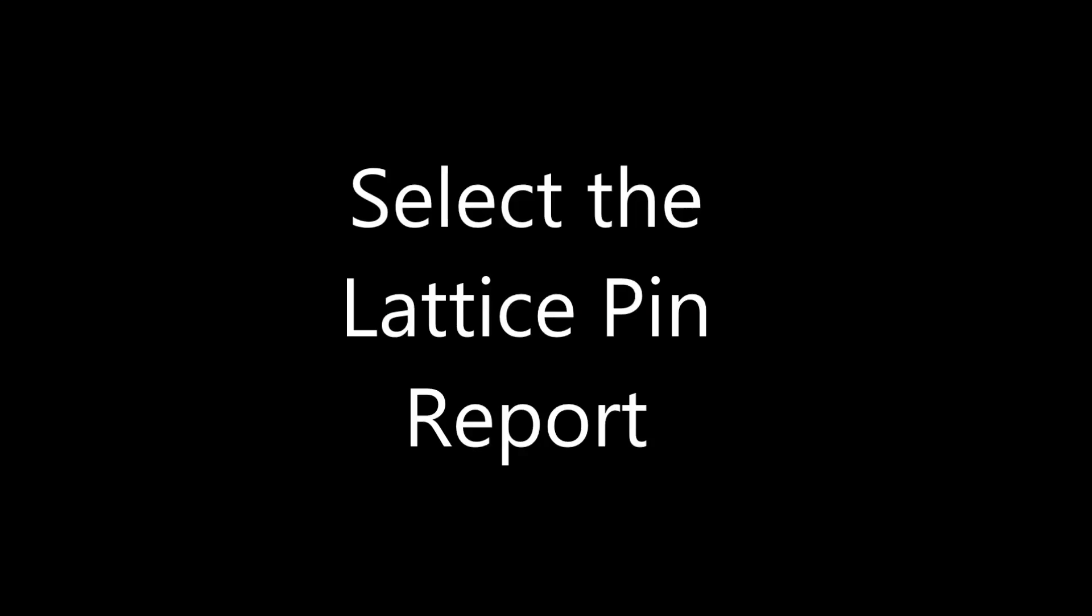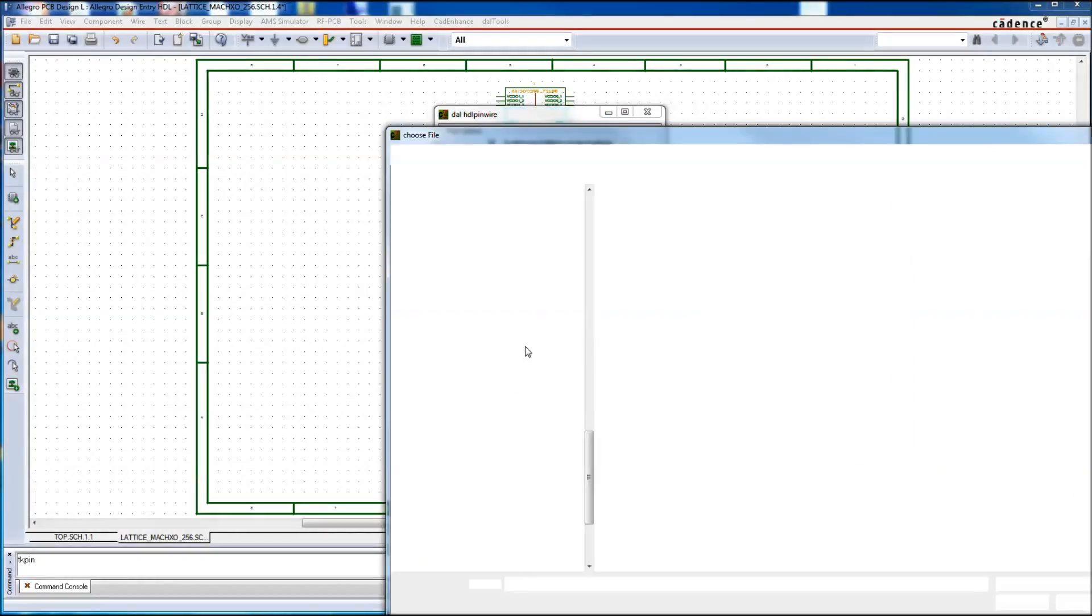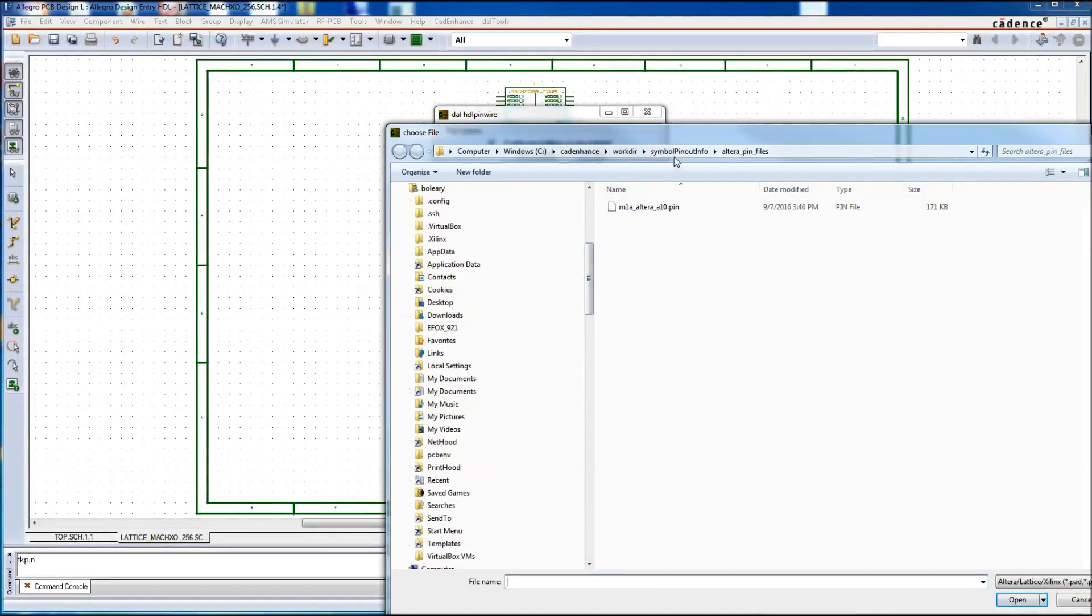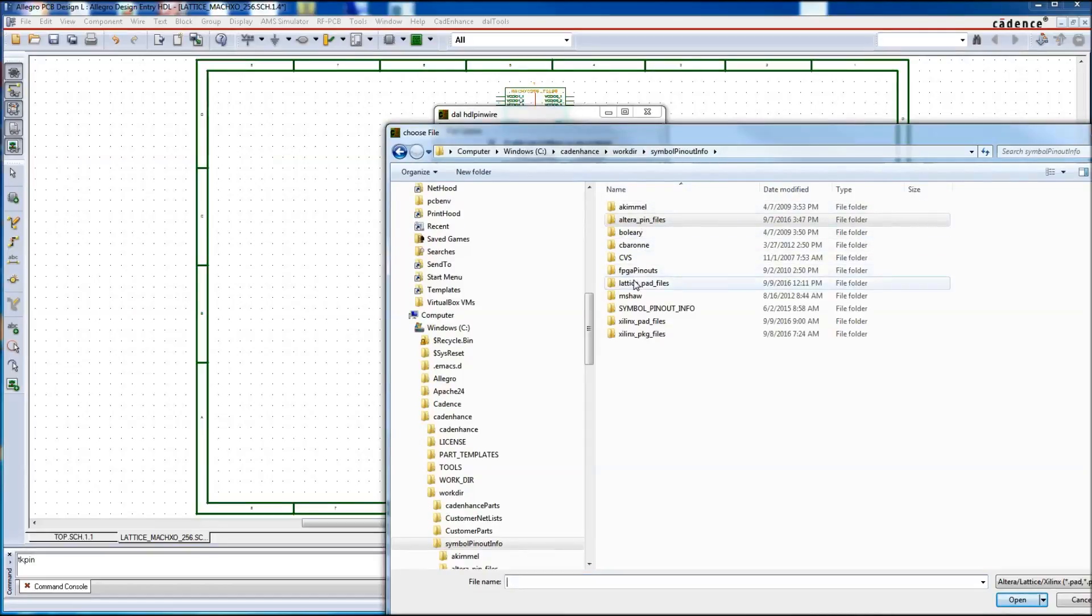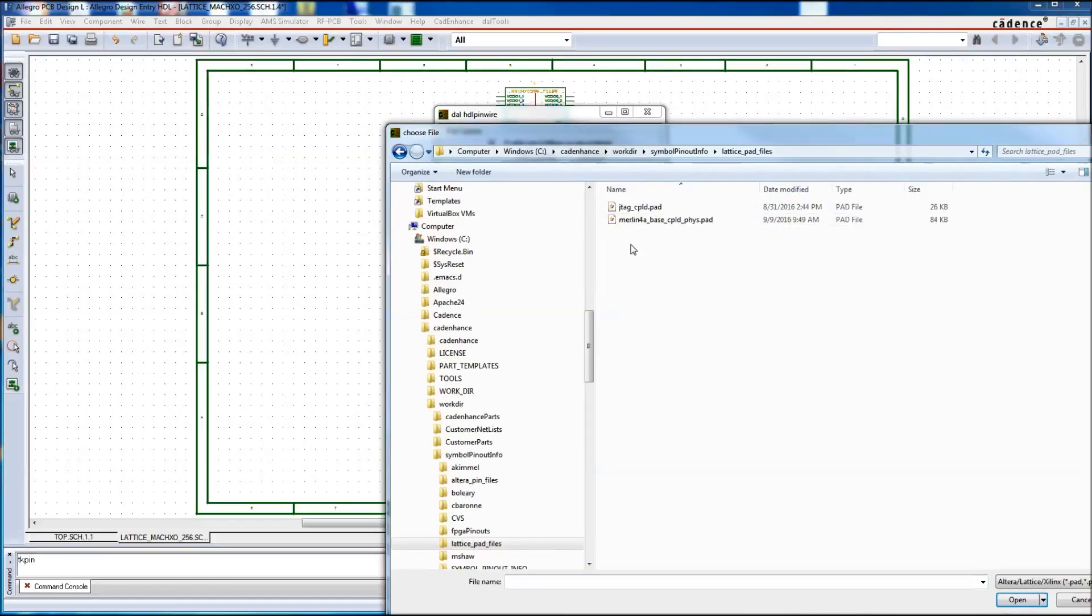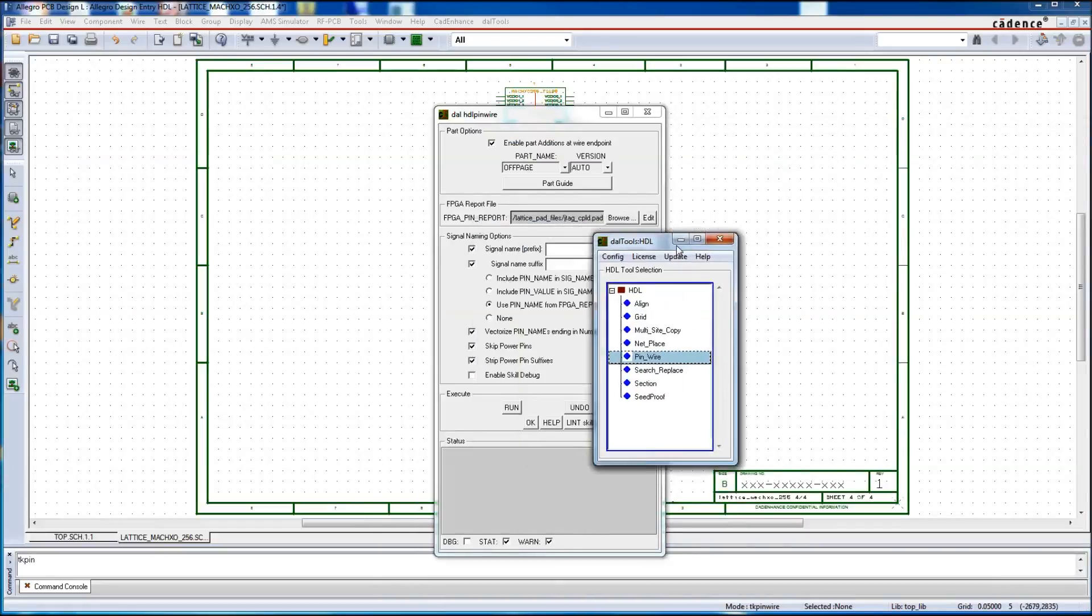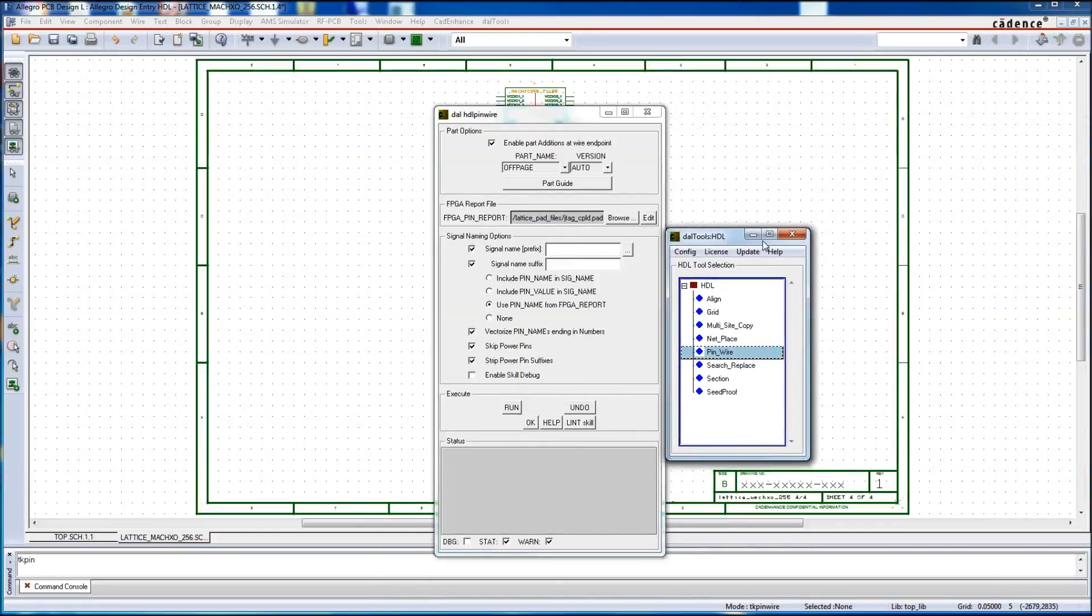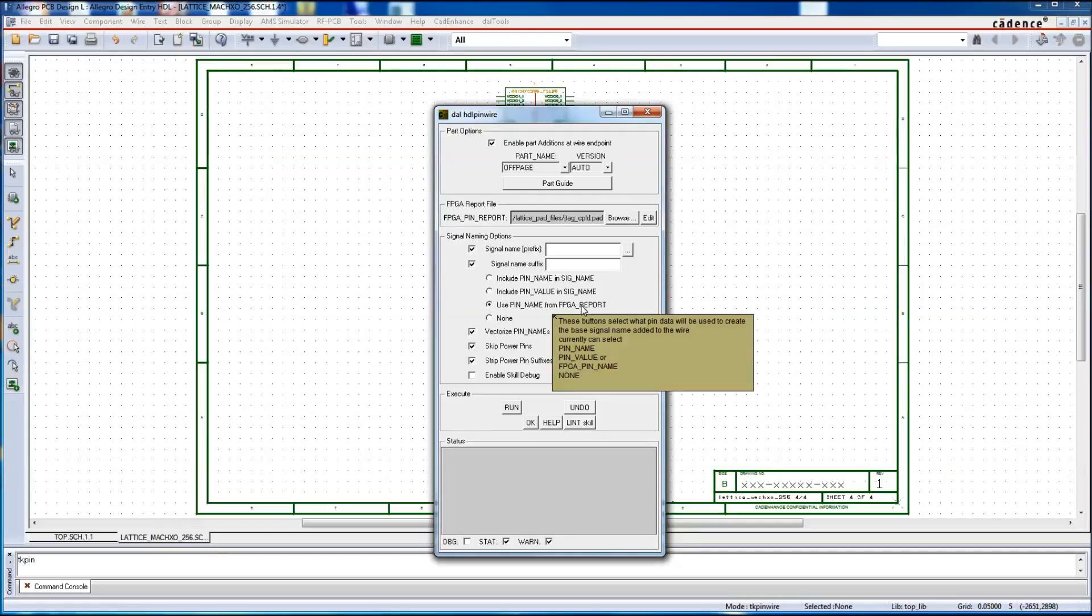Next, we select the Lattice pin report. We use the file browser, and I pop back up to my Lattice pad files and pick the JTAG cpld.pad file. And then we make sure we are using pin name from the FPGA pin report.